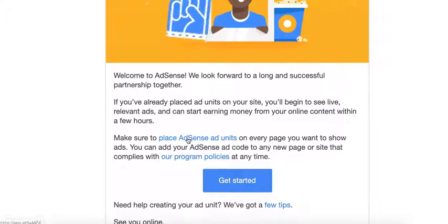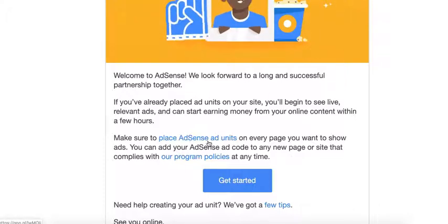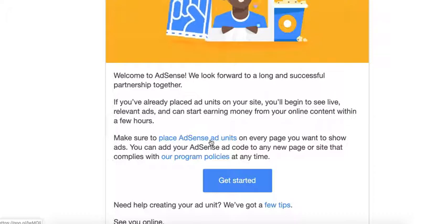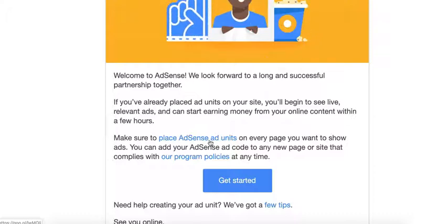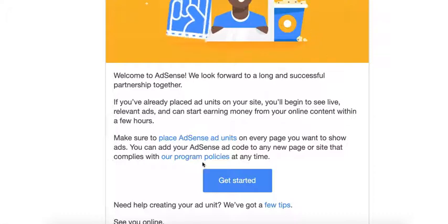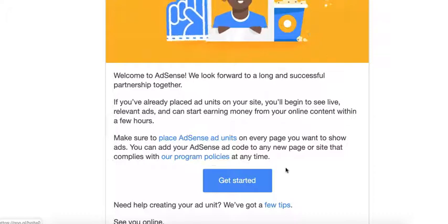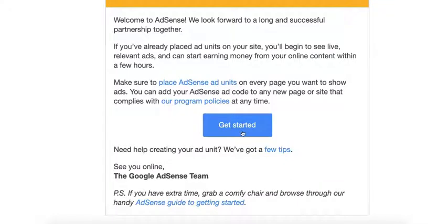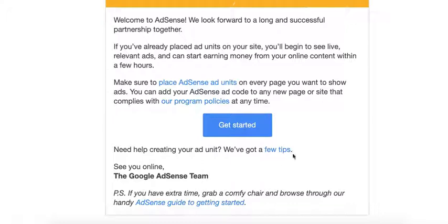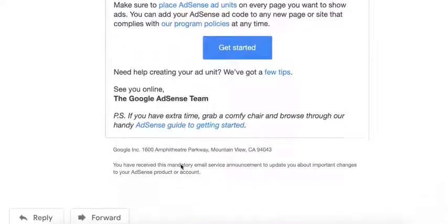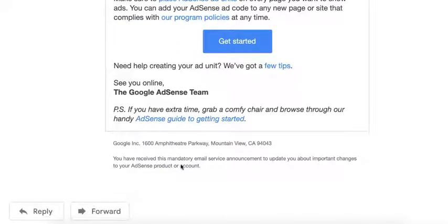And they have some links here on how to place AdSense ad units on your websites and their program policies, and then you have the button to get started and some tips on creating ad units. Link is right here, but I'll be creating a separate tutorial for that. And there you go.